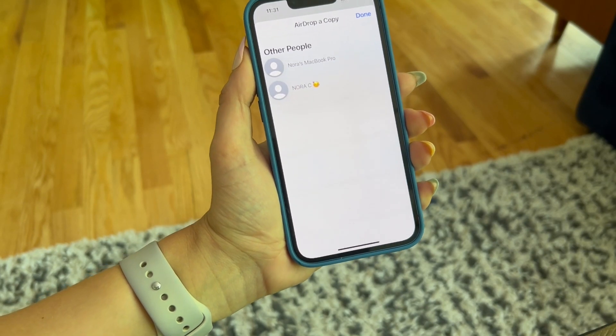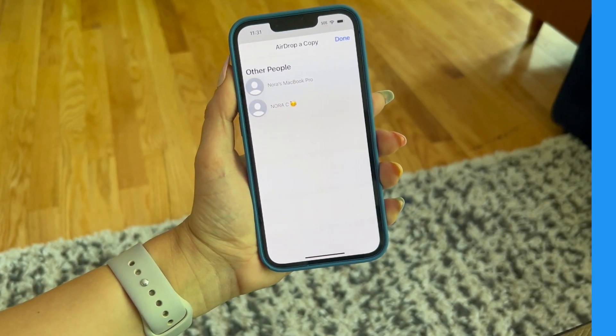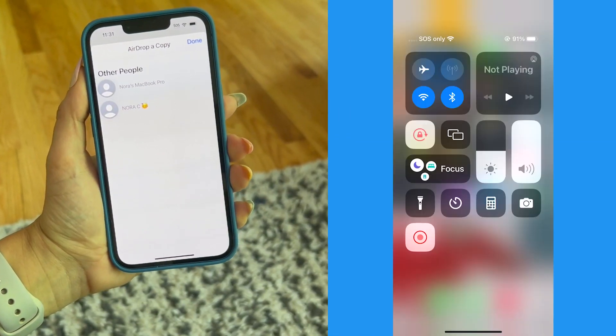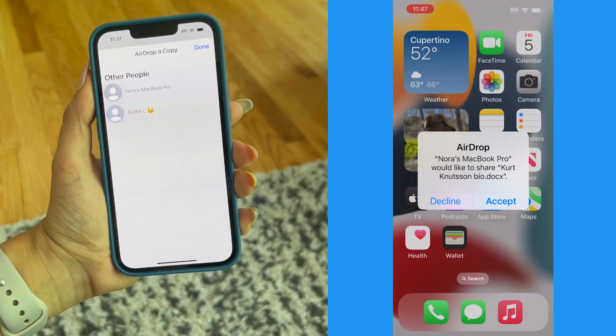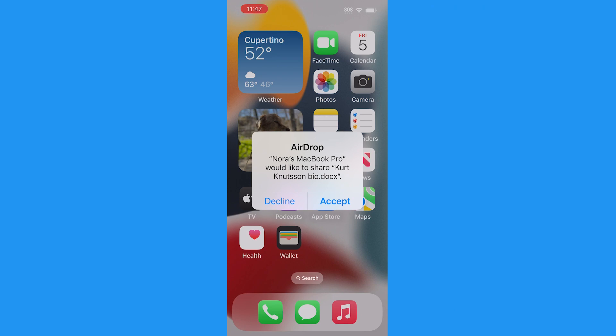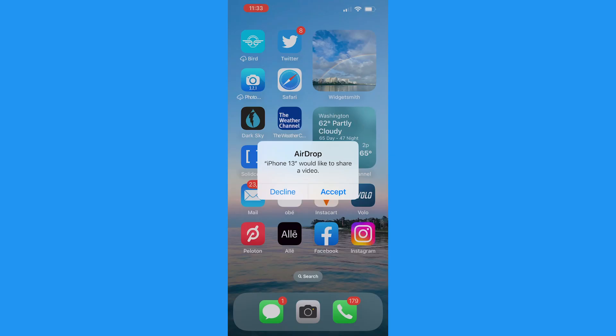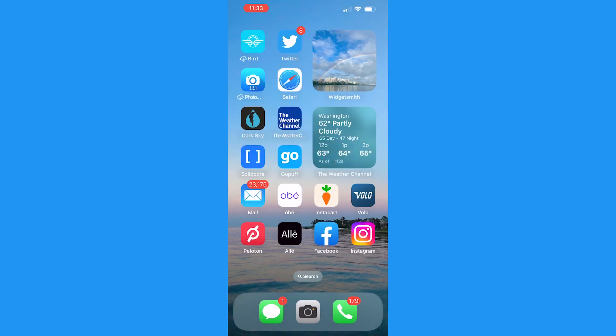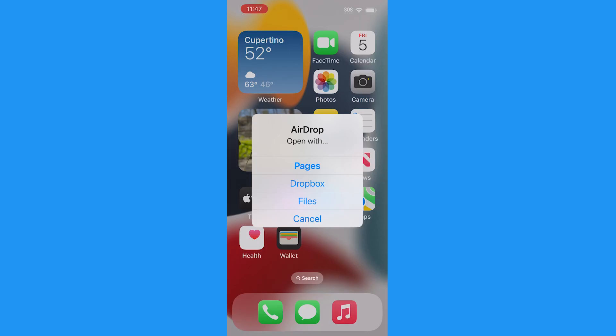Once you tap the other person's name or iPhone, they will receive a pop-up notification asking if they'd like to accept or decline the file you're trying to share. When they accept it, the file goes right over there. The location it's saved to will depend on the file — if it's a photo or video, it's typically going to go to the Photos app. If it's a different type of file, the person receiving will choose where to save it on their iPhone.